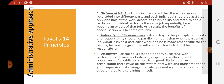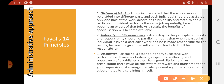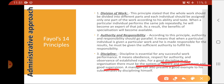The third principle is discipline. Fayol talked about obedient workers, respect for authority, and observance of established rules. The rules present in the organization should be followed by everyone. He stressed that there should be proper discipline in an organization, with a system of reward and punishment and good supervision to ensure this.